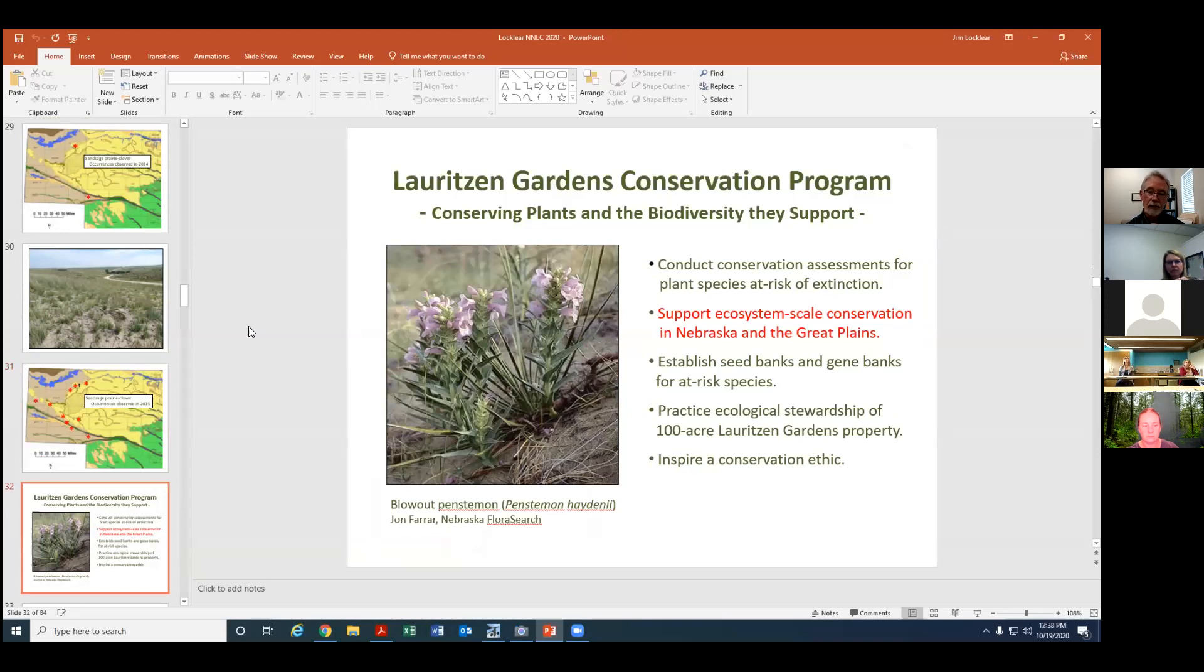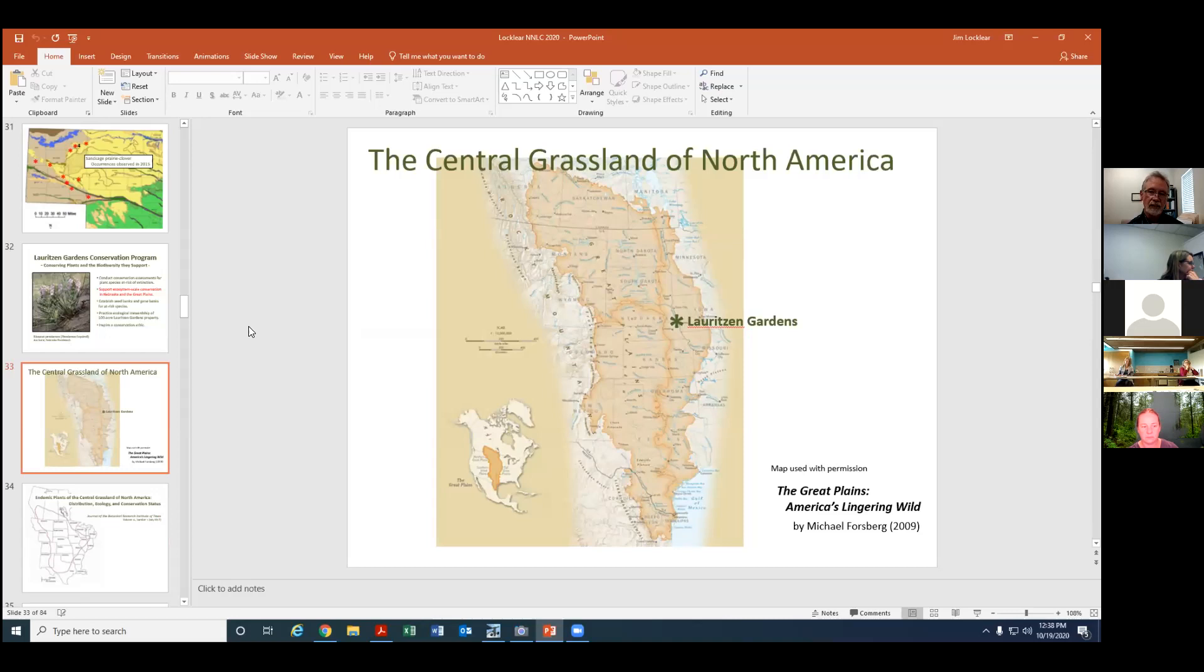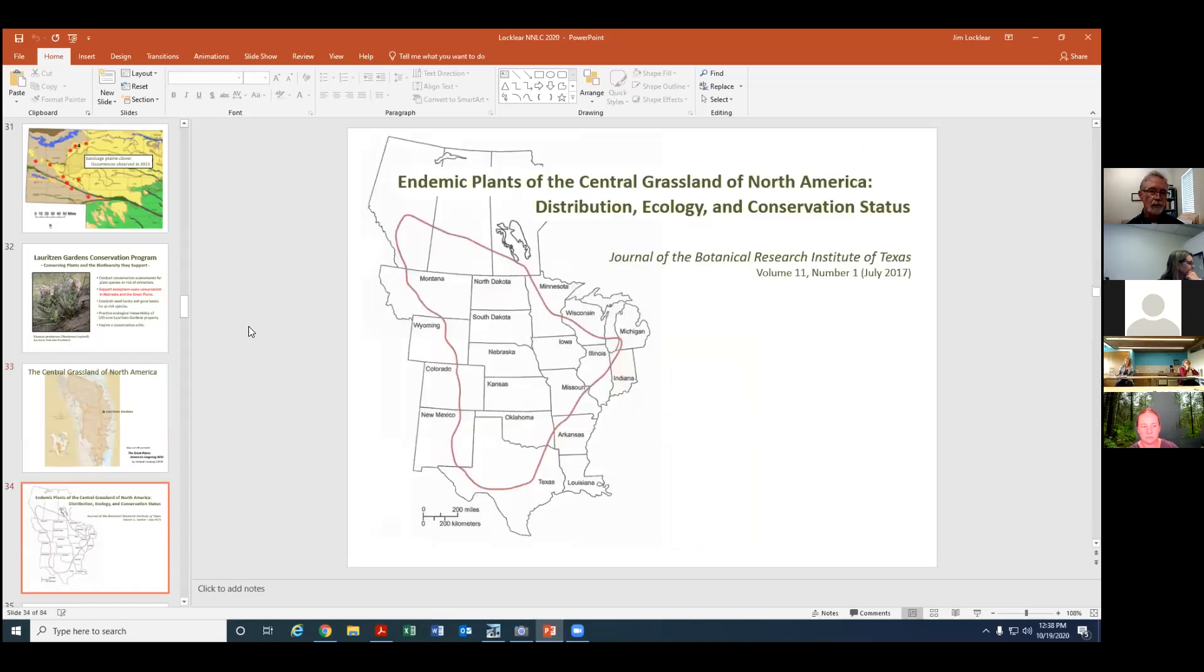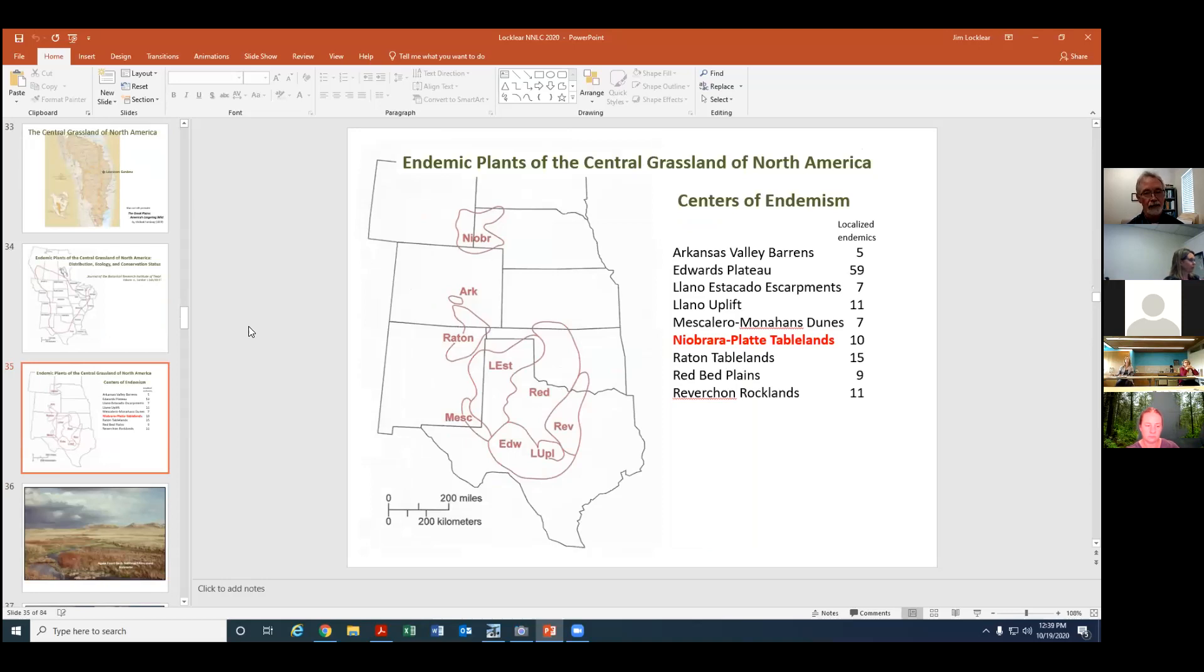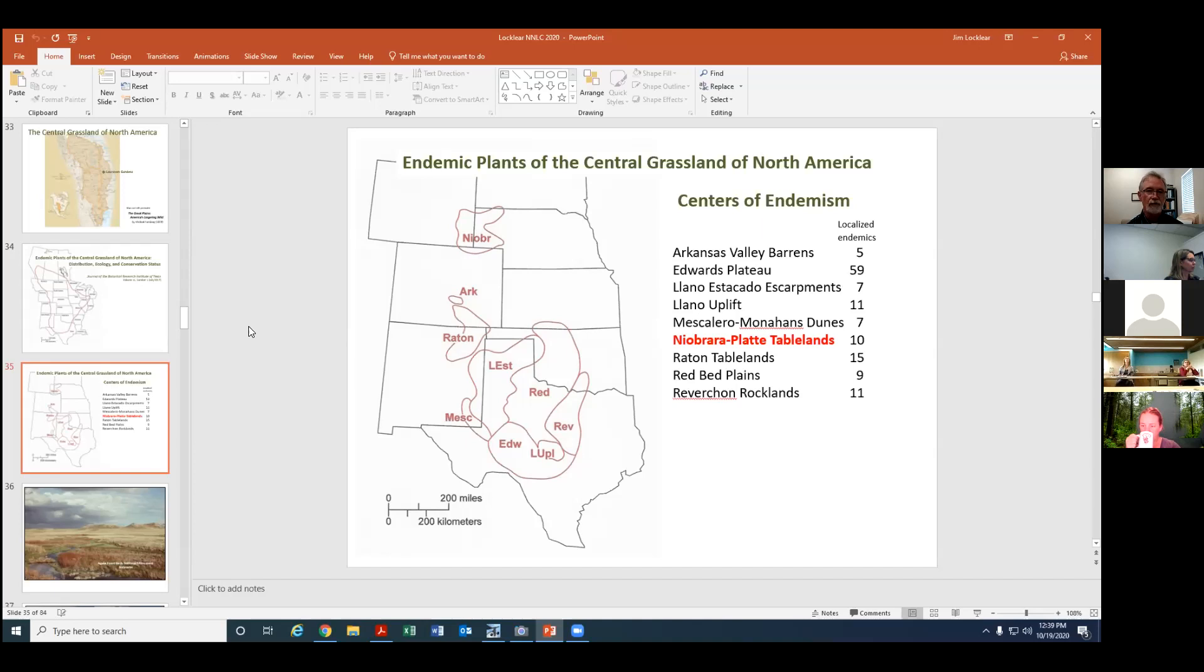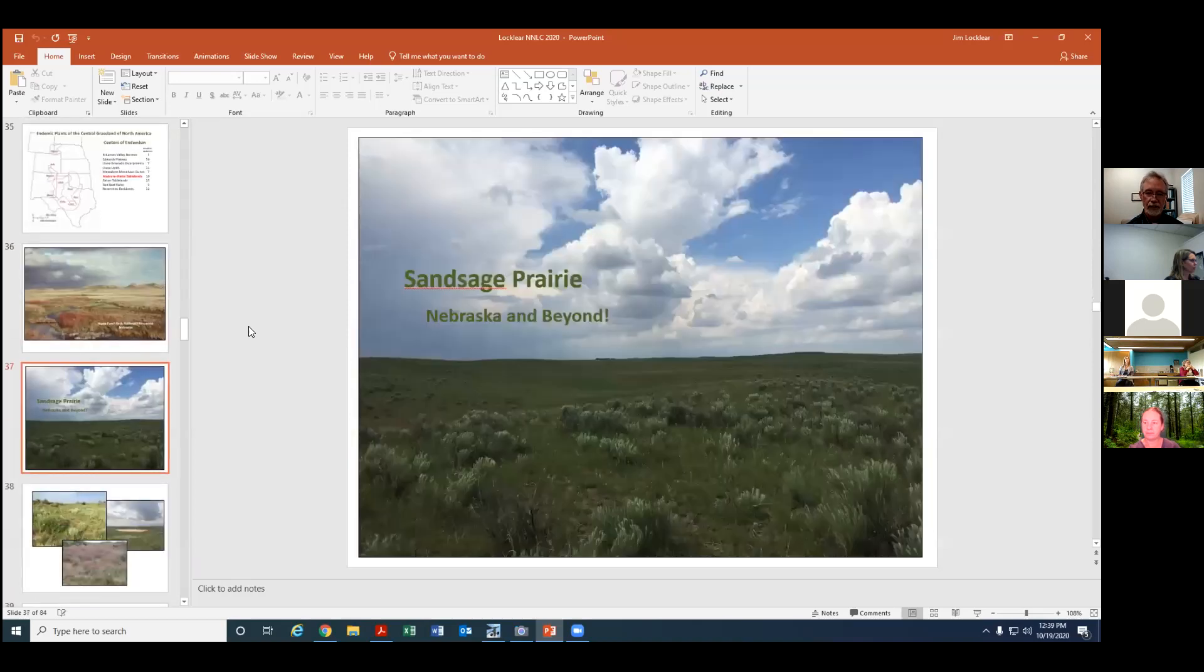Another thing we're trying to do is support ecosystem scale conservation in Nebraska and the Great Plains. So the central grassland of North America, tall grass, mixed grass, short grass prairie is a huge area and there's still lots of work to be done in terms of floristics and ecology. We're trying to support that by doing some research in this area. One of our projects has been to identify all the endemic plants that occur across these three grasslands. A lot of interesting results from that. I think over 300 different endemic plants were identified. One of the things we noticed is that there are concentrations of endemics, kind of hot spots within the Great Plains and people were aware of this in the southern Great Plains but we found that there is actually a hot spot of endemic plants in the Nebraska Panhandle area we call the Niobrara Platte Tablelands. So trying to understand the concentration distribution of rare plants and again some of the issues they face.